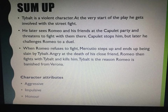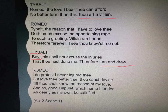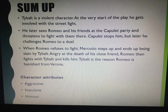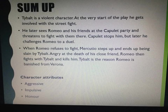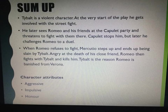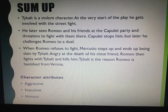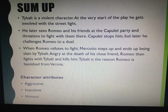To sum up: Tybalt is a violent character. At the very start of the play he gets involved in the street fight. He later sees Romeo and his friends at the Capulet party and threatens to fight with them. Capulet stops him, but later he challenges Romeo to a duel. When Romeo refuses to fight, Mercutio steps up and is killed. Romeo then fights with Tybalt and kills him. Tybalt is the reason Romeo is banished from Verona — a key piece of information, because if Romeo gets banished, the Friar has to come up with a plan of Juliet appearing dead and sending a letter to Romeo which never gets there. This is a key piece of information that quickly leads to the downfall and deaths of Romeo and Juliet. His attributes are that he's aggressive and impulsive, but that he holds a lot of honour and loyalty towards his family.